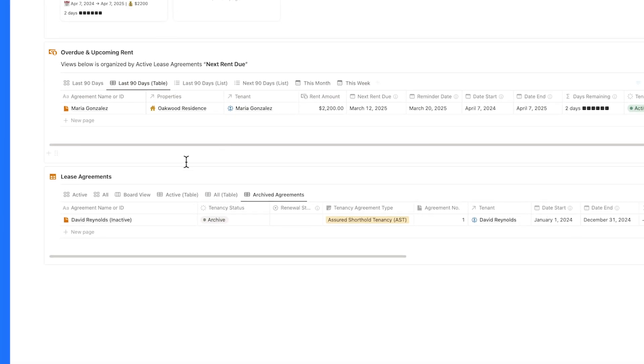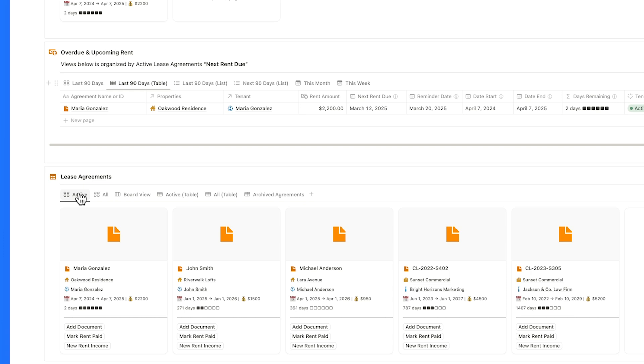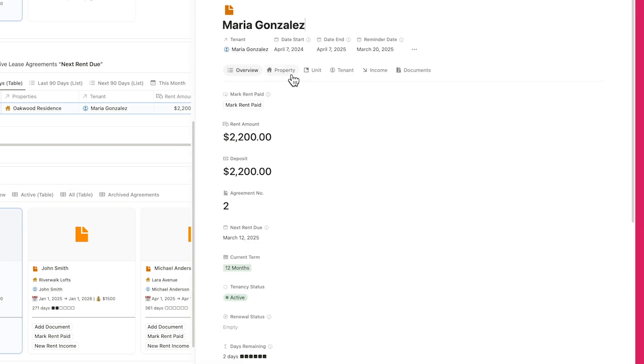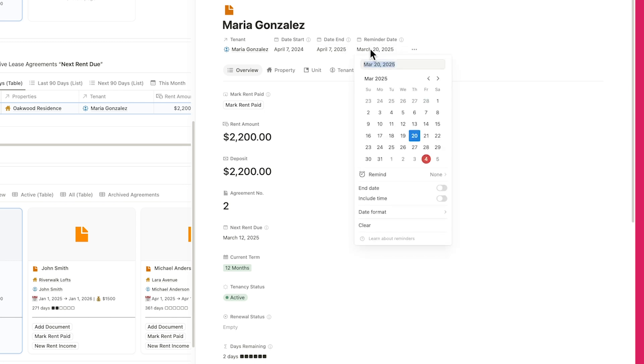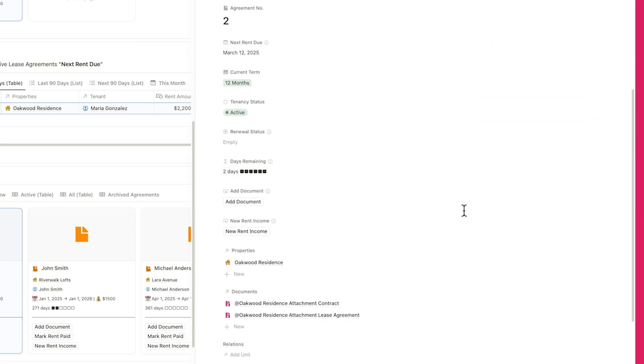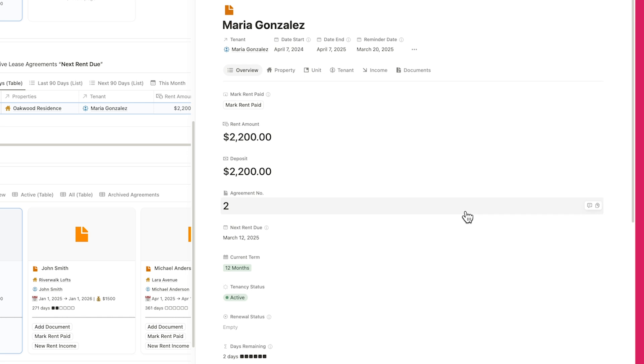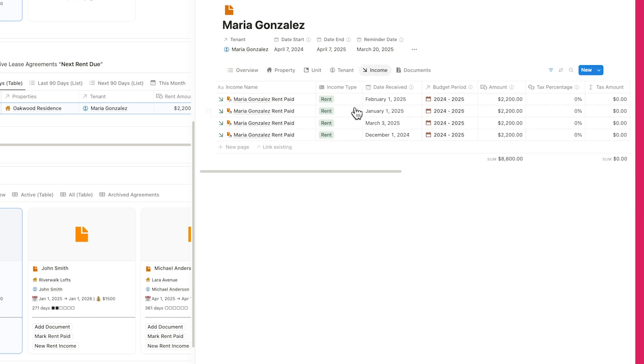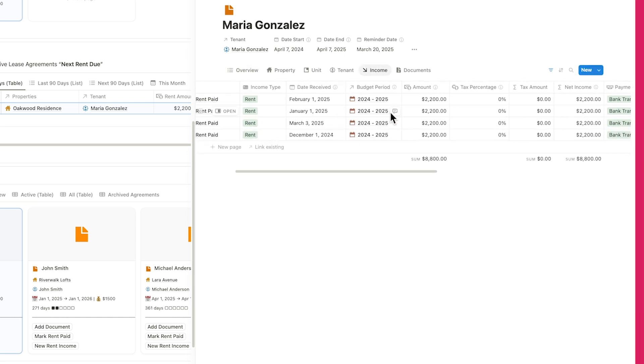Easily monitor contract terms, lease durations, rent payments, and current status, all in one place. Built-in reminders ensure upcoming renewals and expirations show up automatically in your calendar. Plus, you'll see a full breakdown of rent payments received for each agreement, keeping everything transparent and up-to-date.